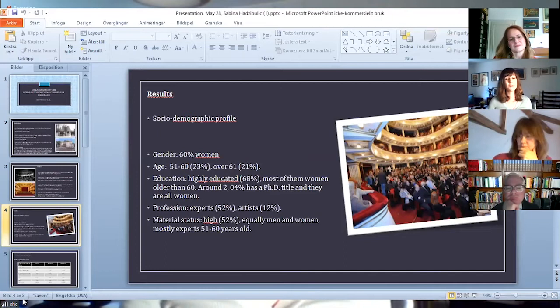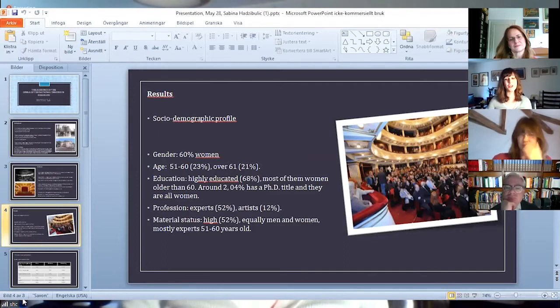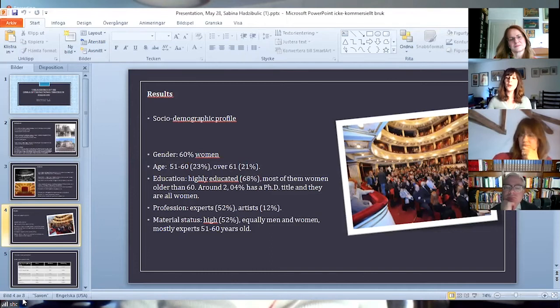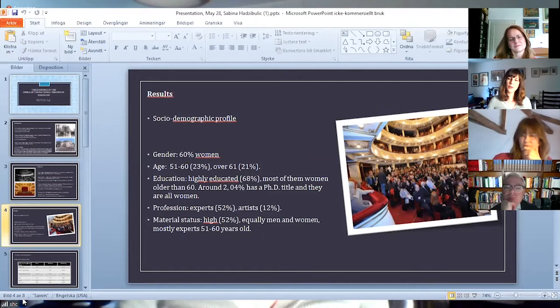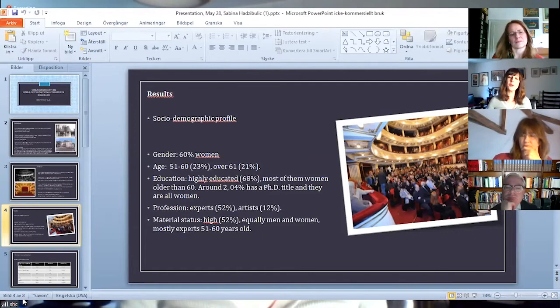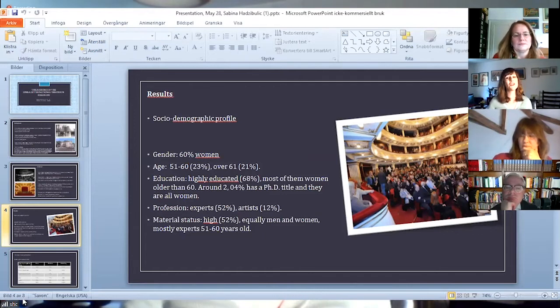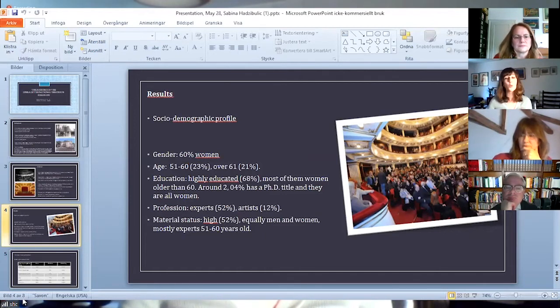In terms of education, 68% is highly educated, most of them women older than 60. In this category, 2.04% has a PhD title and they are all women.